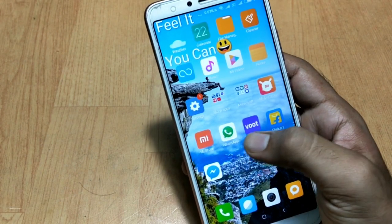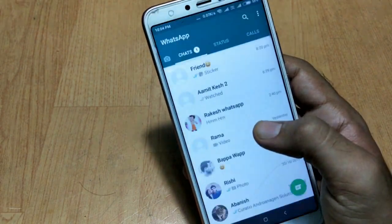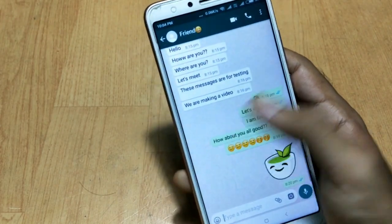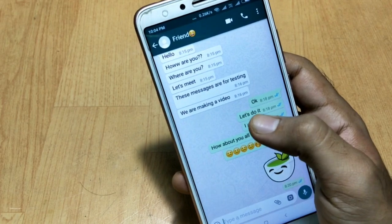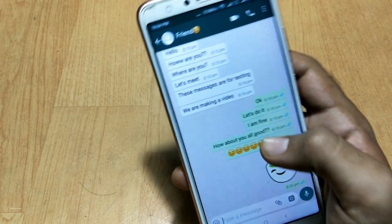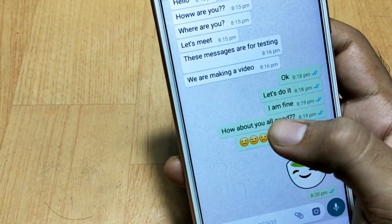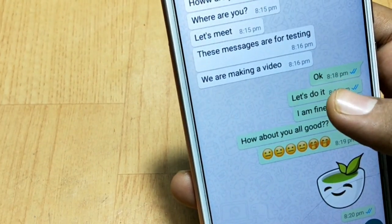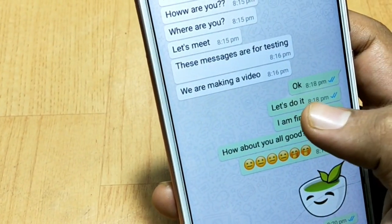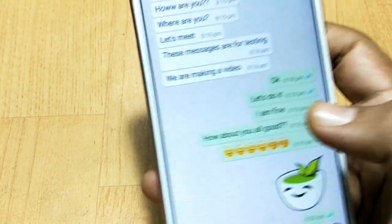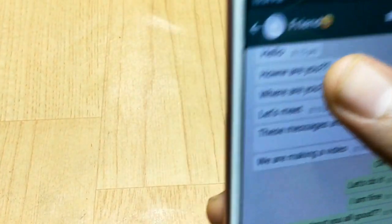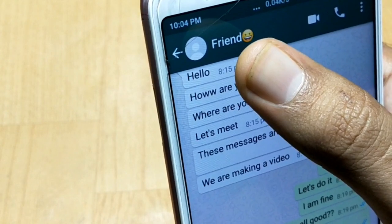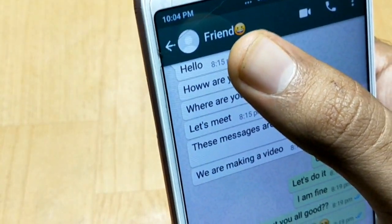Let me show you my WhatsApp account first. Here you can see at the top chat this is one of my friend's accounts and I have sent some messages. You can see these messages clearly. You can also see the time — these messages were sent at 8:18 pm and now the time is almost 10 pm.